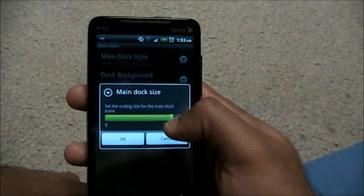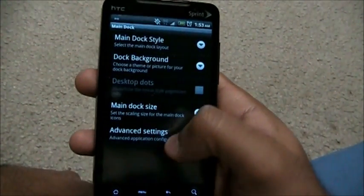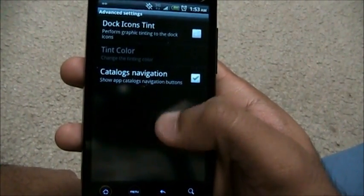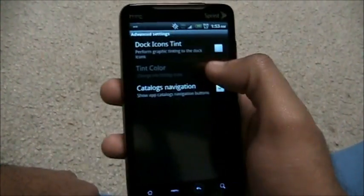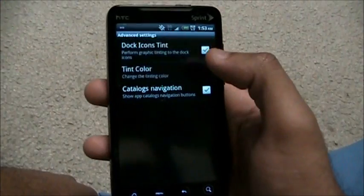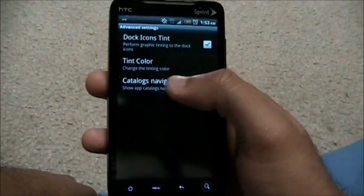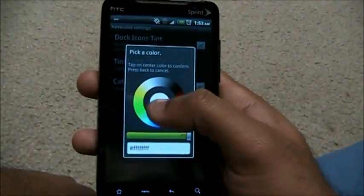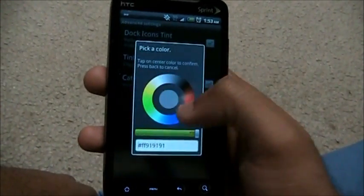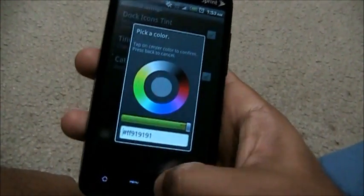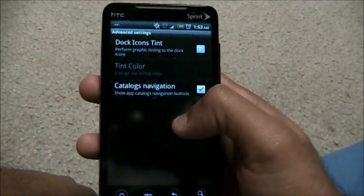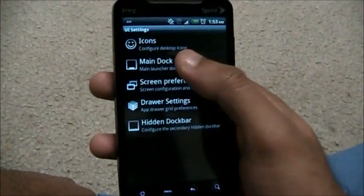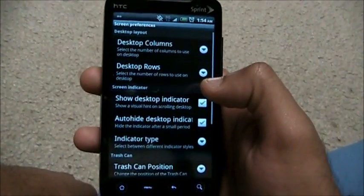Main dock size — you can have it really small or really big. I like it big. Then in advanced settings of the main dock, we have the dock tint effect, which makes everything one color. You can change the tint color to gray or black, but I don't like tint — I like my icons showing their color.